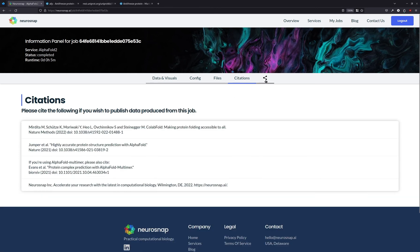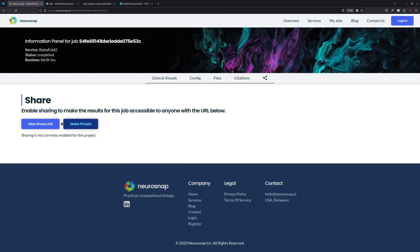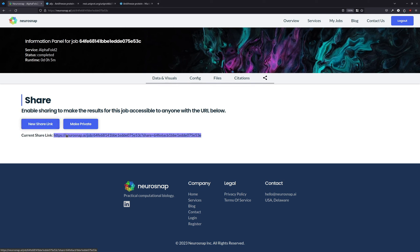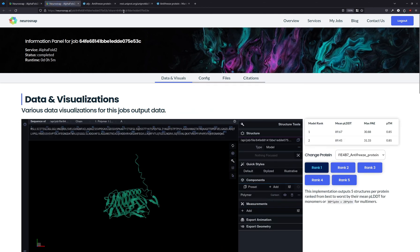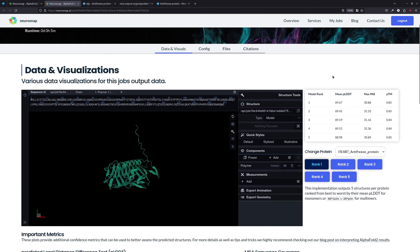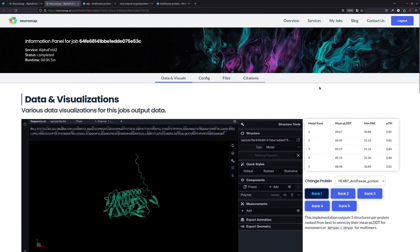And finally, we have citations and the option to share. So if you want to make this job shareable to anybody, you just click this button over here. You can hit this link and share this link with anybody, and they'll have access to everything.